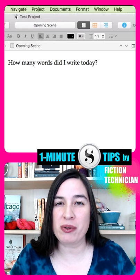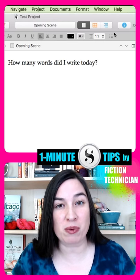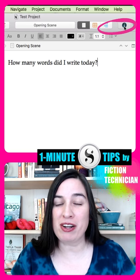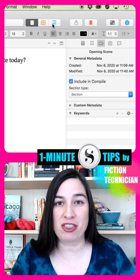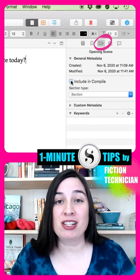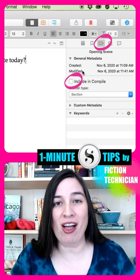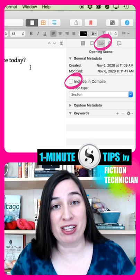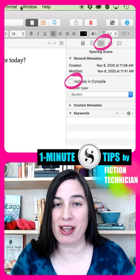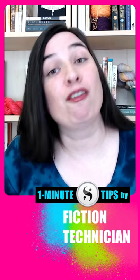If there are any files in your project that you wish to exclude from this word count, you can open up the Inspector and choose the third tab for Metadata. Just uncheck Include in Compile and the word count for this file will be excluded from the word count for your project.